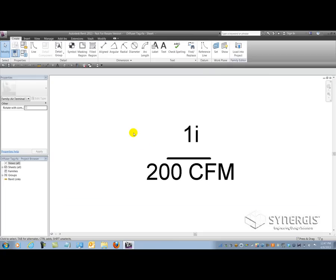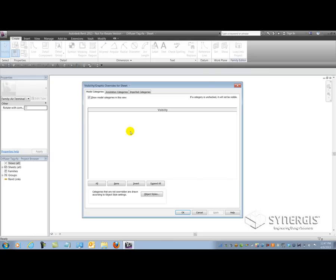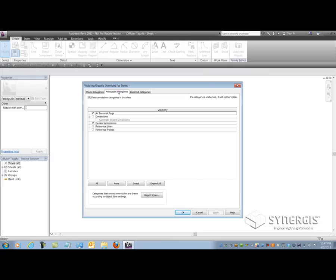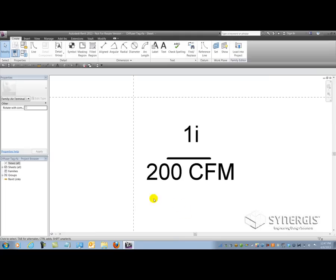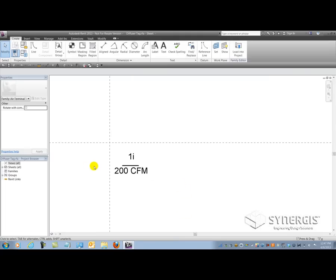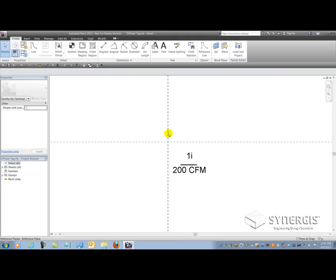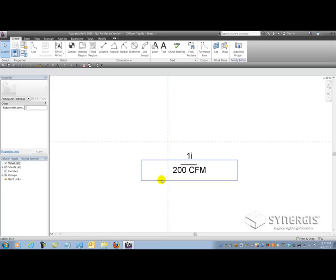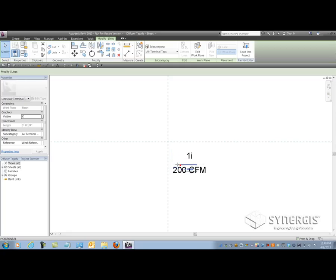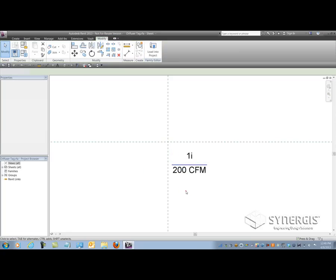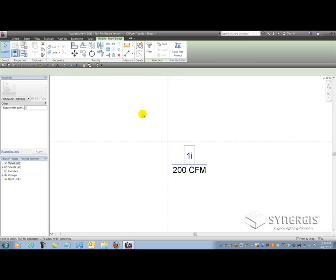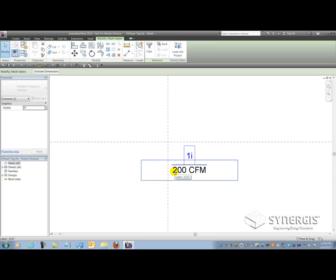And again, some things might not be visible. So I'm going to do VG to turn on the visibility graphics and go to my annotation categories to turn on my reference planes and dimensions if necessary. And you'll see that this tag comes in drastically off center and that's to ensure that when you tag an air terminal without a leader, it kind of comes in off center. Okay. So we can play along with that, but all I'm going to do here is I'm going to lengthen this line like so. And then I'm going to go and drag it along with some of the labels that are in here up a little bit to the insertion point.